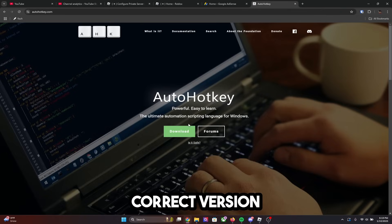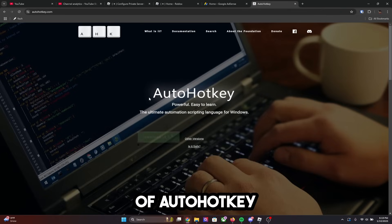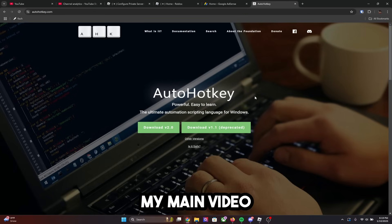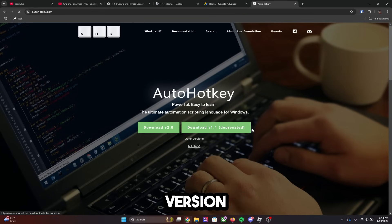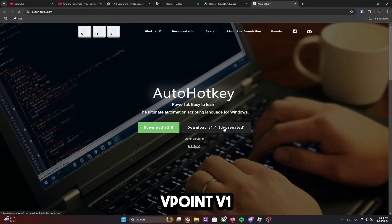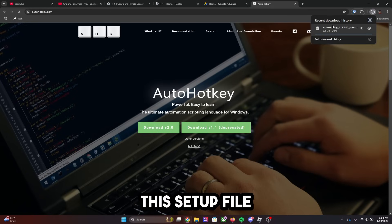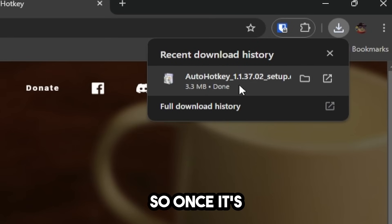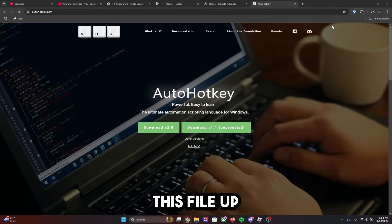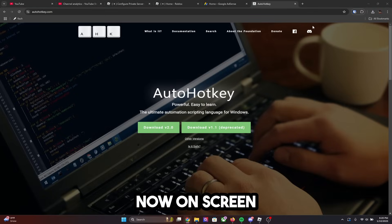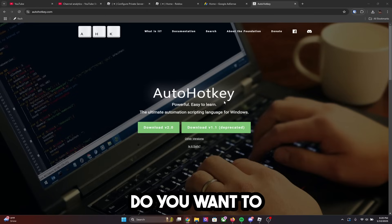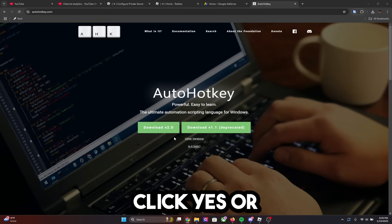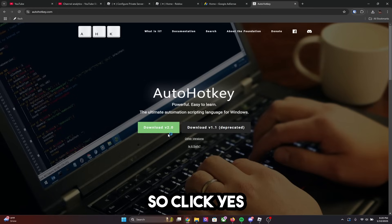The next thing is making sure you're downloading the correct version of AutoHotkey. You have to download the V1 version — click the download at V1 deprecated. Once the setup file is in your downloads and completely done, go ahead and open it. A screen will pop up asking if you want to allow this to make changes to your device. Click yes, or nothing will happen.